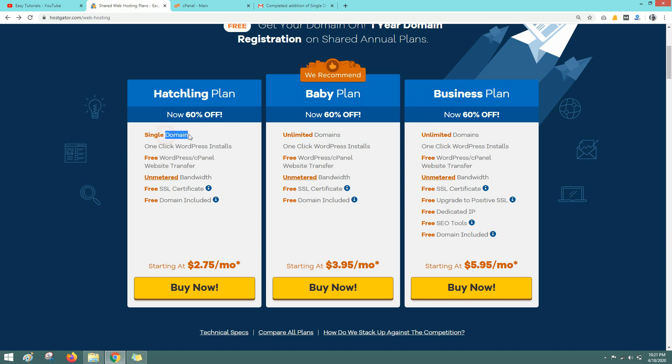In the first plan it says single domain name, it means you can add only one domain name to create one website. And in the second plan you can add multiple domain names, unlimited domain names, so you can create unlimited websites in second plan. So it is up to you. If you want to create single website then go for the first plan, and if you want to create more websites in future then you can go for the baby plan.